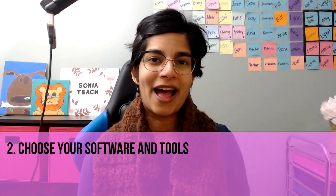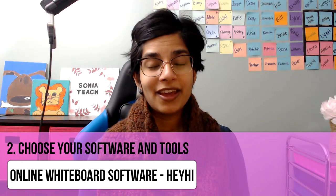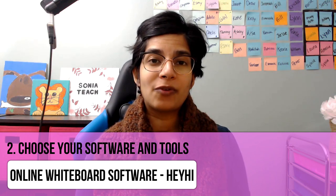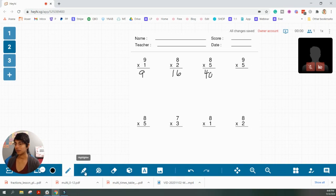Otherwise you can get away with the free plan of Zoom. When I was tutoring full-time I was only using the free plan because I was only doing one-on-one sessions. The second tool you're gonna want to have is an online whiteboard software. This is especially helpful if you are teaching something like math. An online whiteboard software gives you something where you can actually teach your lesson just like you would on a whiteboard in a school. I personally like the online whiteboard called Hey Hi, and I have another video about it that I'll link here.